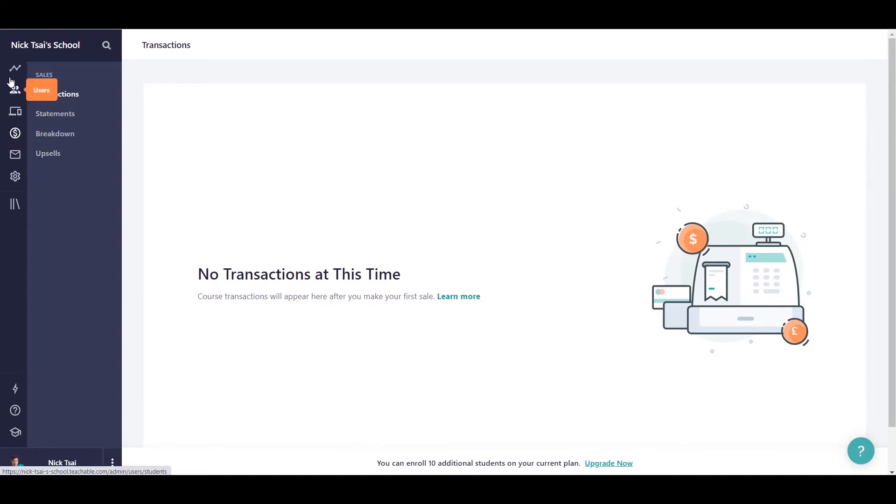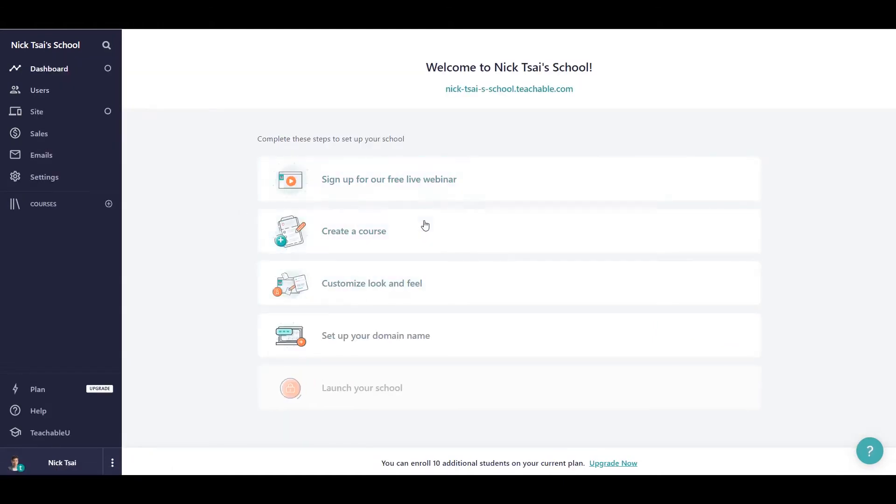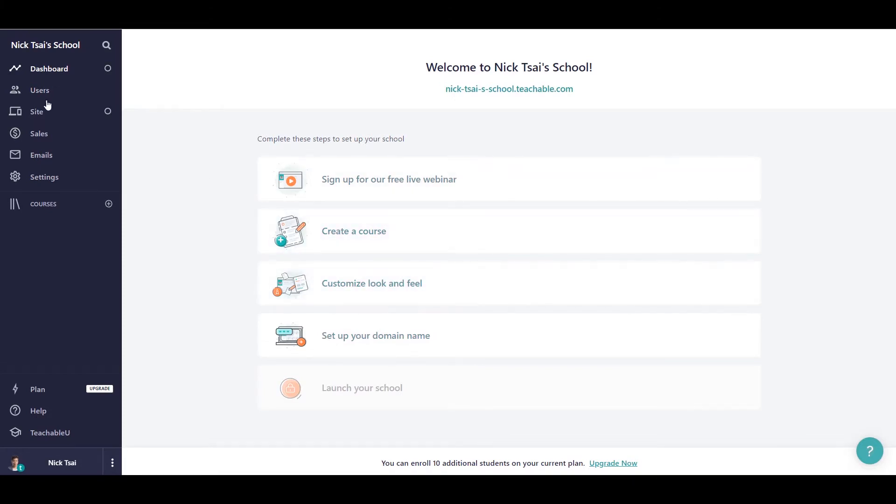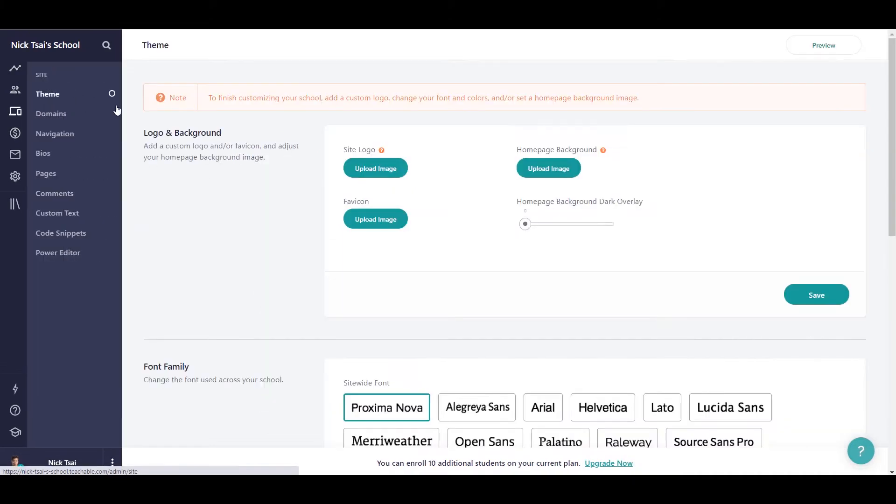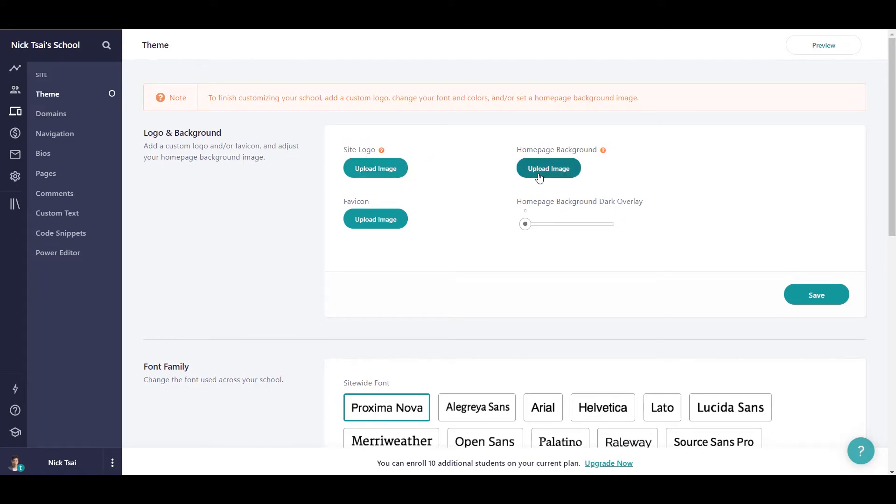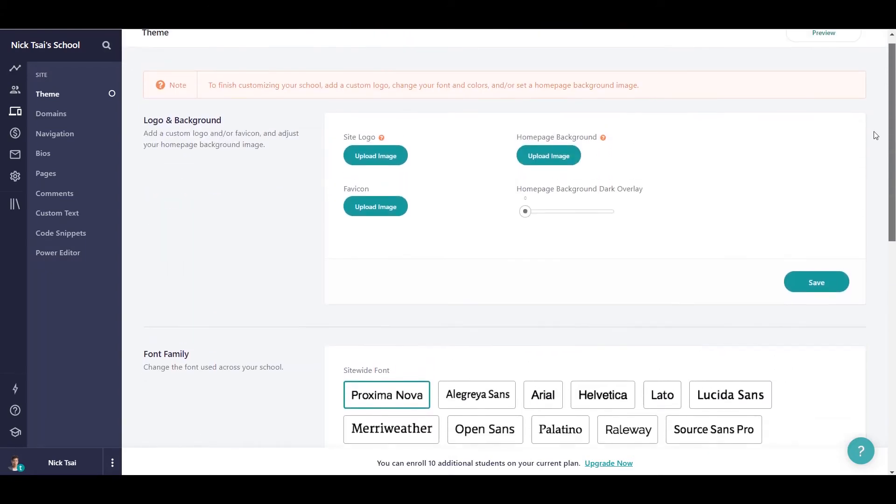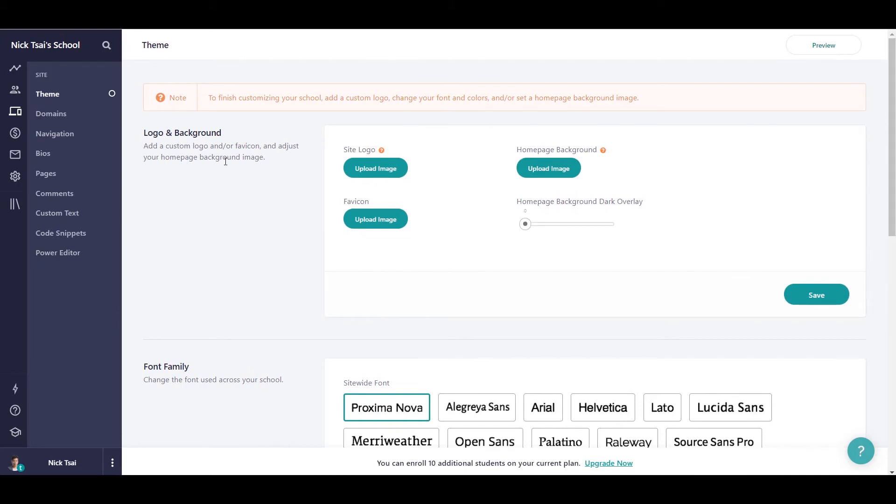And you can easily manage your courses here. So you can create a course and you can customize the look and feel. And you can also customize your site using their platform as well. So you can upload your logo, you can set up the background image, and you can design the font, you can change the color, things like that. So you can do so many things under the dashboard.